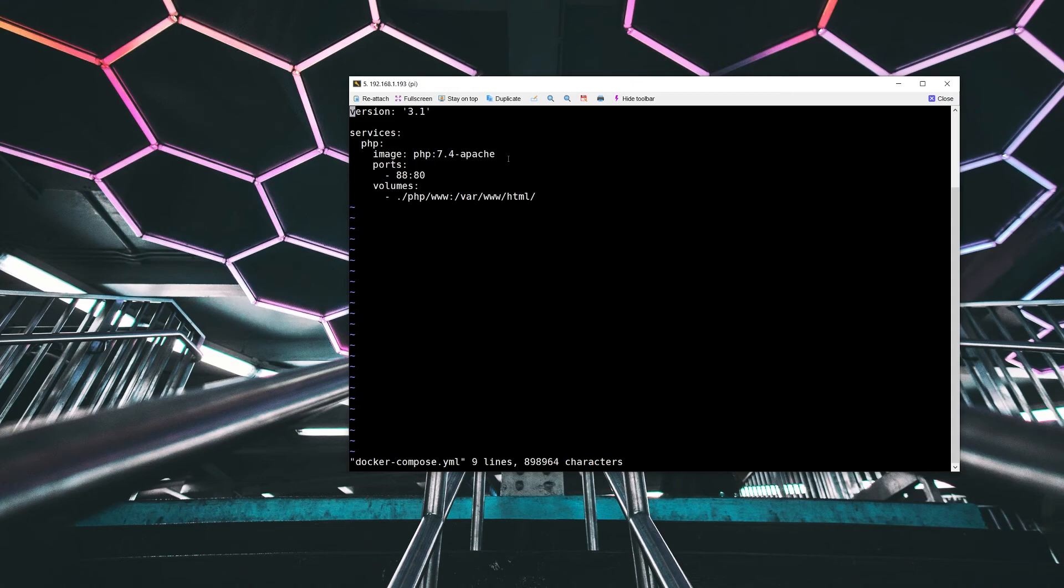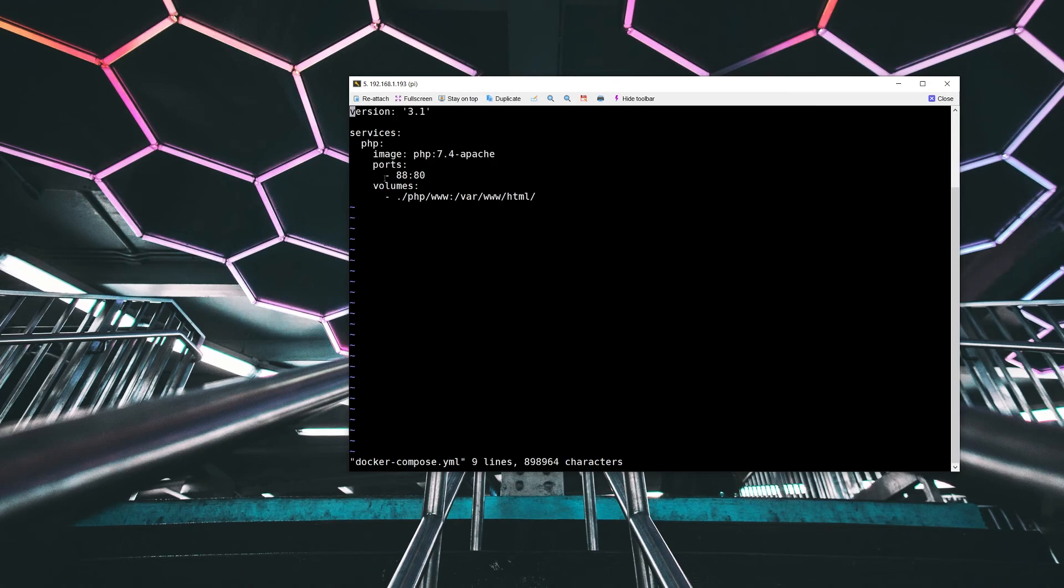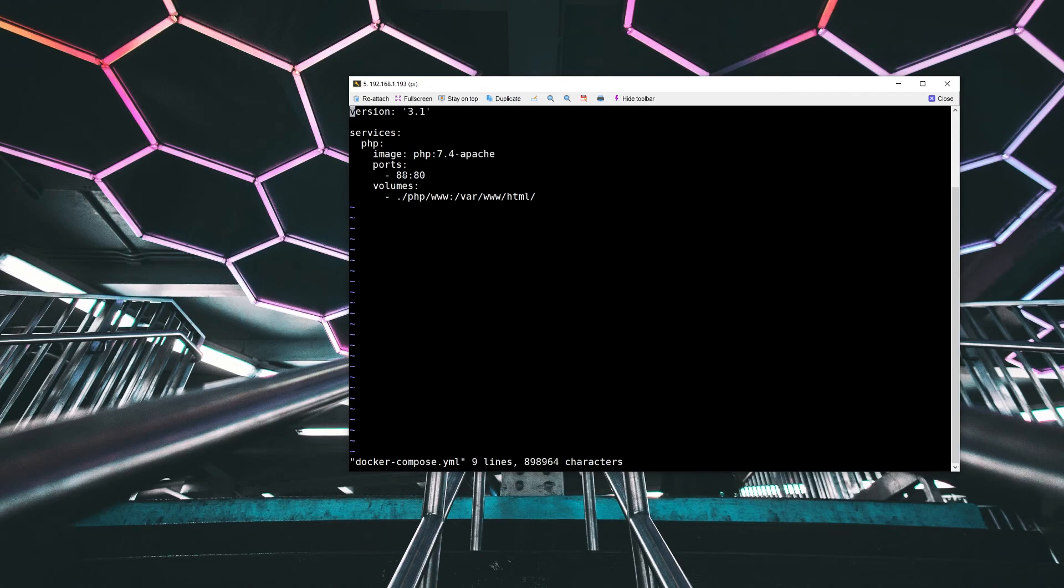And then we have a couple of resources defined. The first of which is ports. And with this configuration, we basically are telling the operating system and Docker to forward any incoming traffic on port 88 to port 80 inside of the actual container itself.